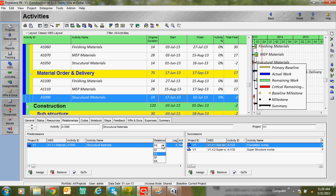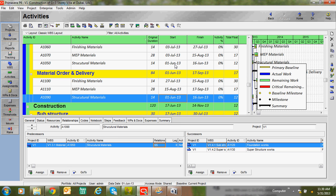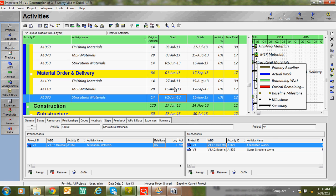Now I'm going to change the relationship between activities to Start to Start. In some cases, you don't need to wait until completion of all material submission approvals — if you get some approvals for steel and cement, you can proceed with the construction activity. In that case, you can choose Start to Start. Go to Schedule. Here you can see the start date is 1st June, the same start date — previously it was 17th June because the relationship was Finish to Start. Now with Start to Start, the same day is appearing.